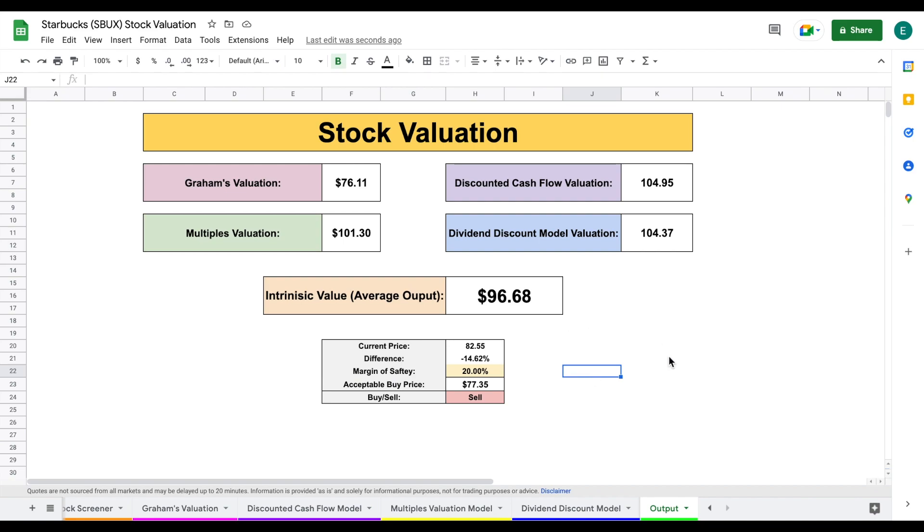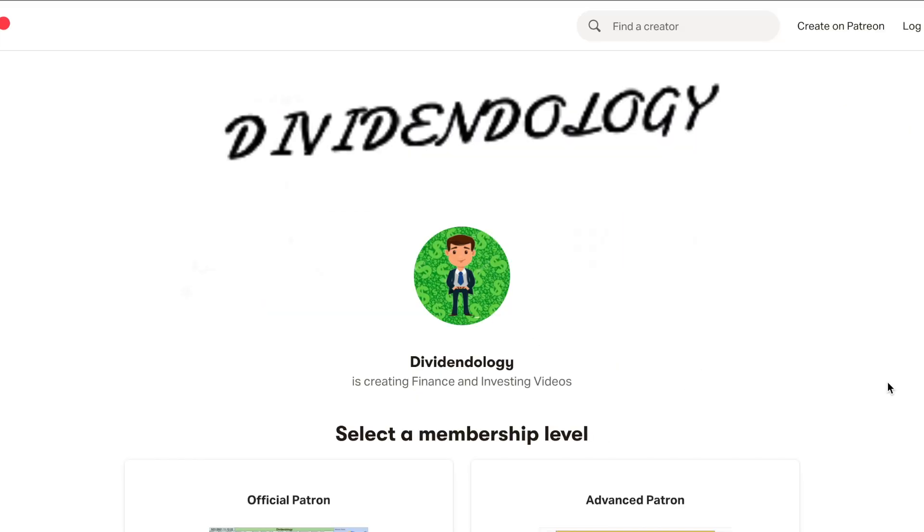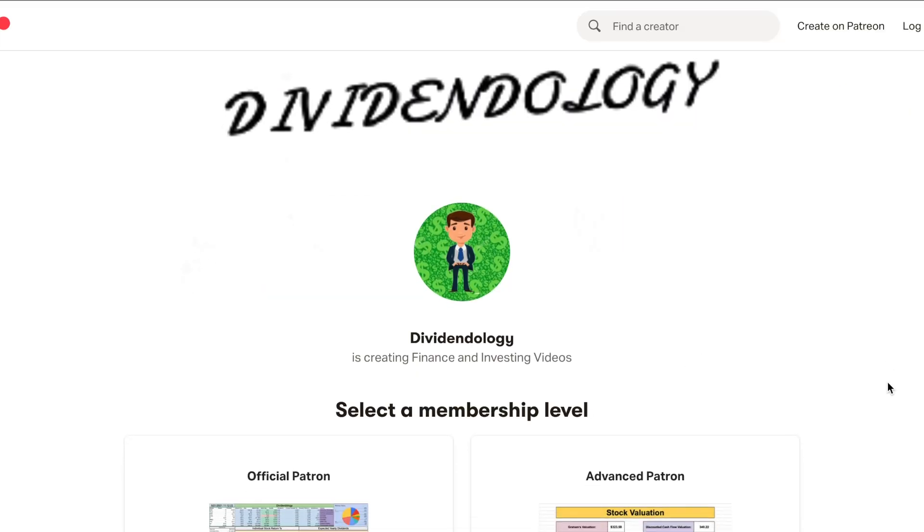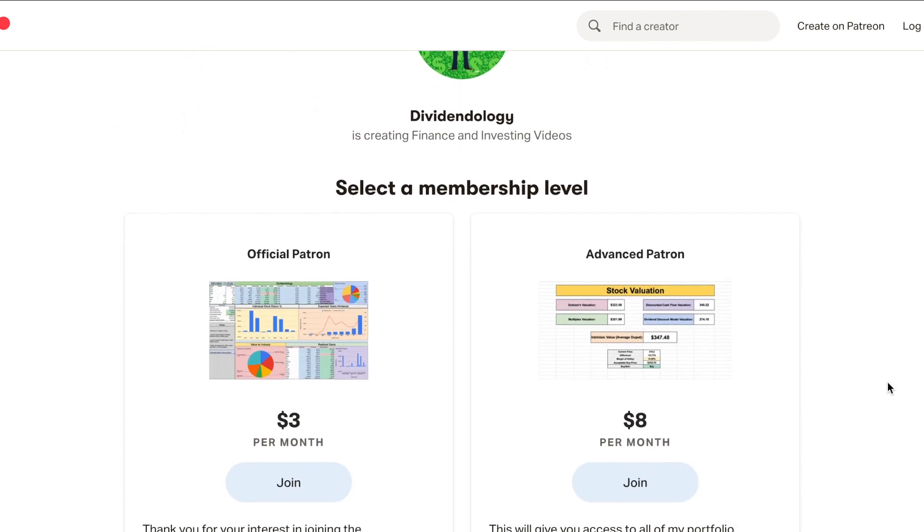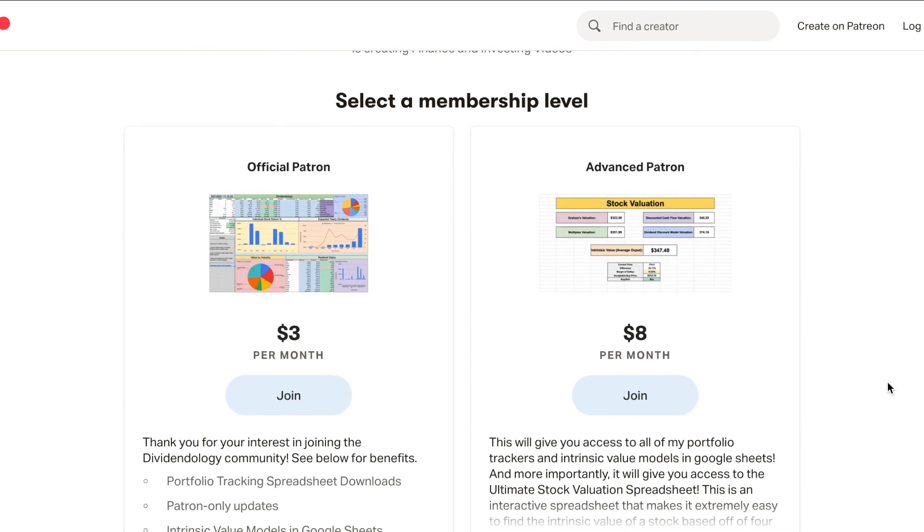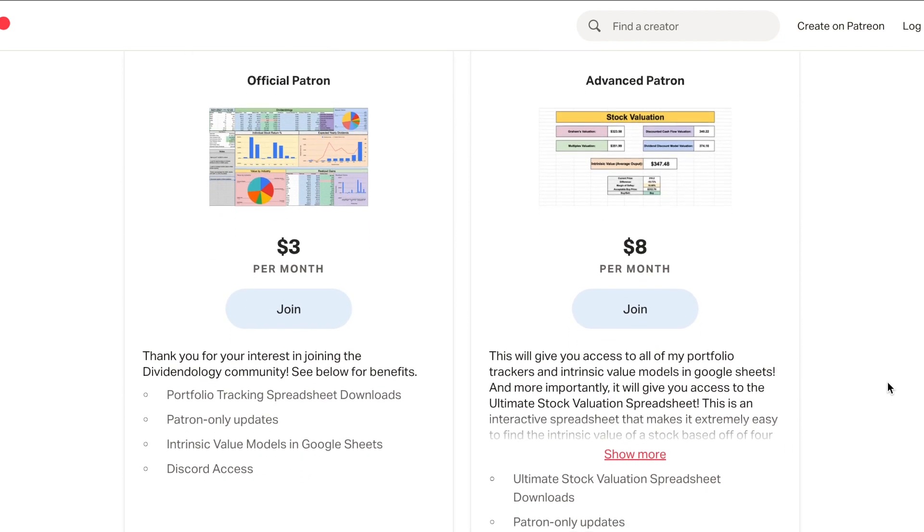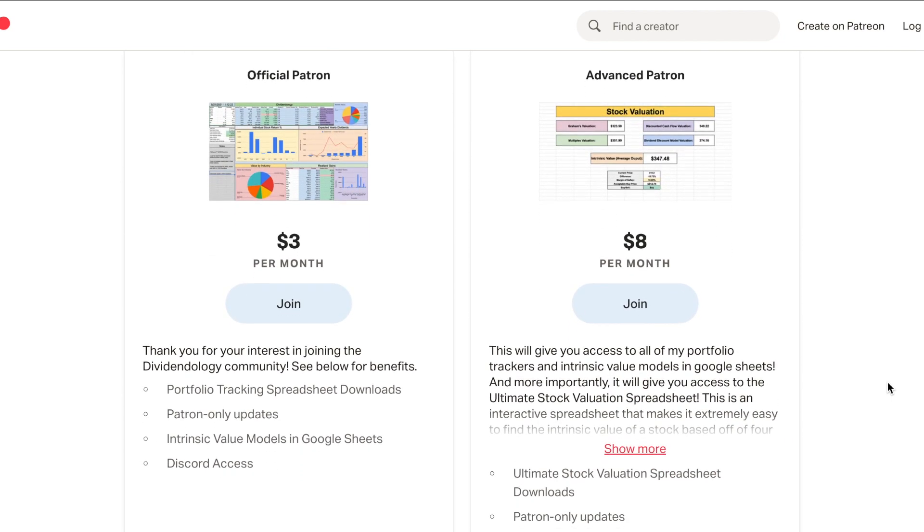But go ahead and let me know if you own Starbucks or if you plan on buying it in the future. If you'd like to be able to download this spreadsheet, go ahead and jump over to my Patreon page at the link in the description. So that being said, thank you guys so much for watching this video and please don't forget to like and subscribe to the channel.